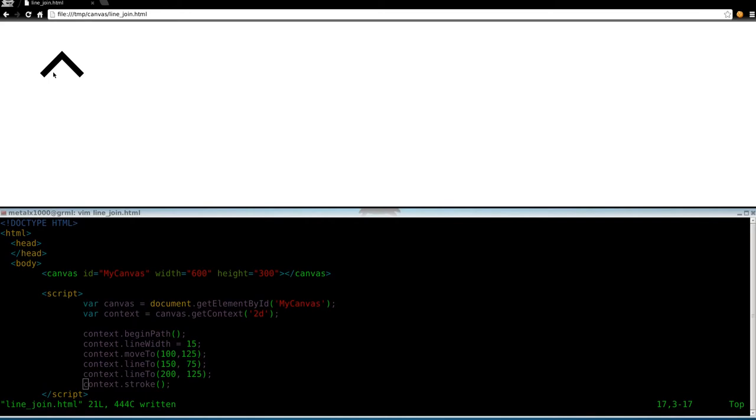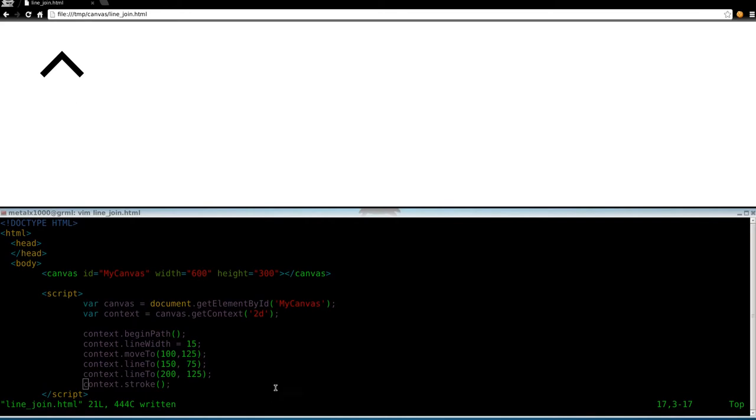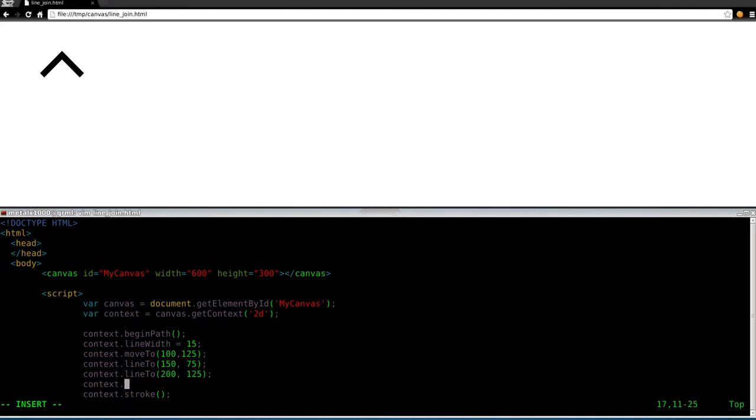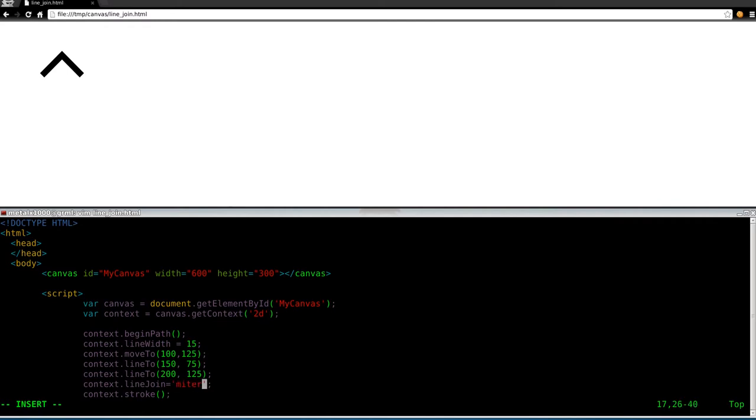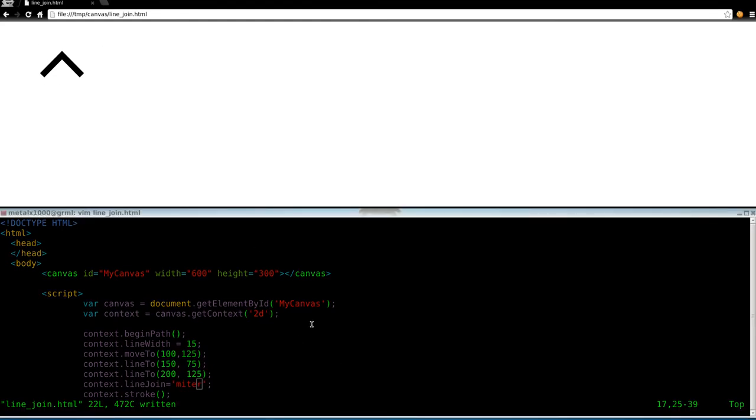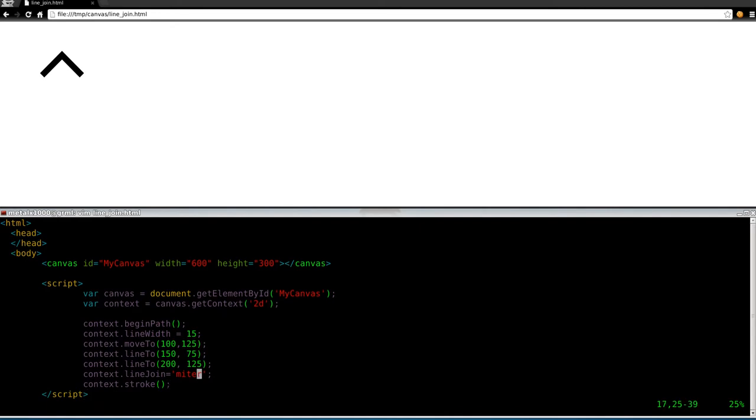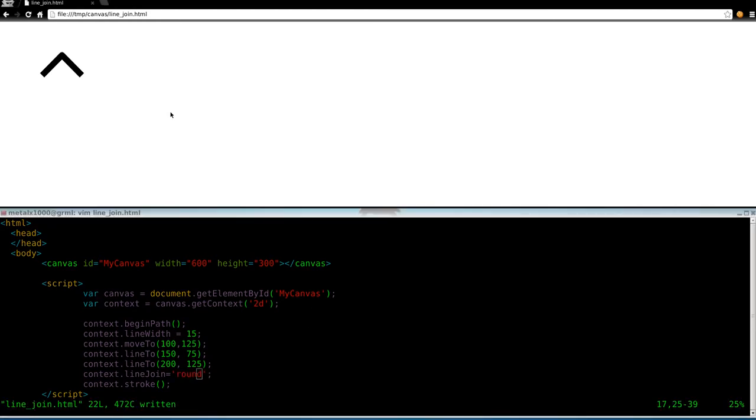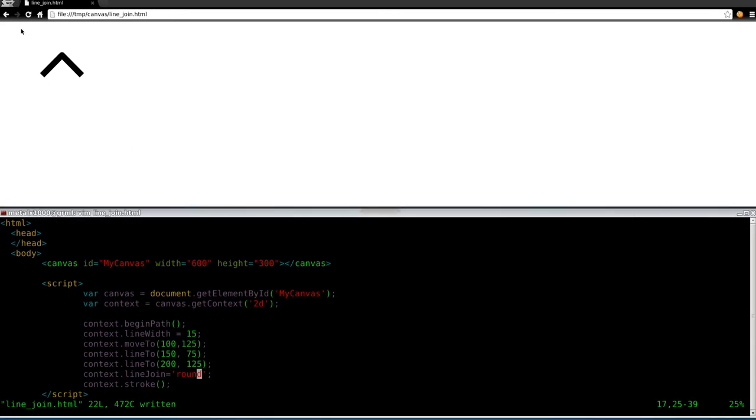That's a miter, and then we also have round and beveled. We didn't put anything in here for the type of line joint, so it defaulted to that. But if you wanted to specify, we can say context dot line join and equals miter. Doing that isn't going to change at all because that's the default. Let's give it another option. We'll say round, save that, and now you can see it's rounded.